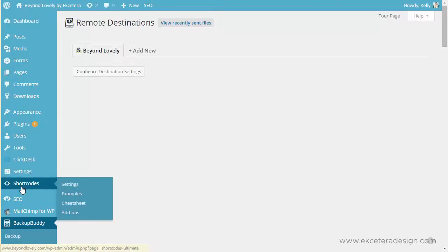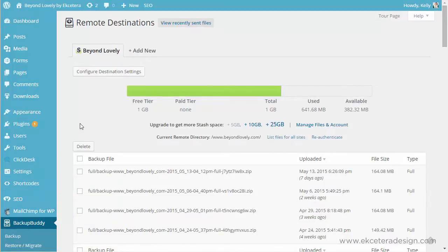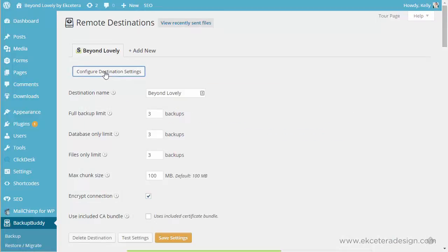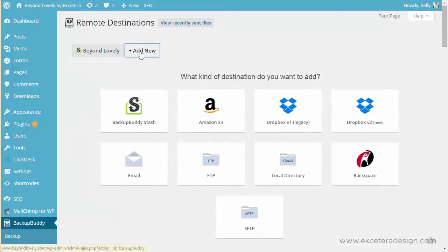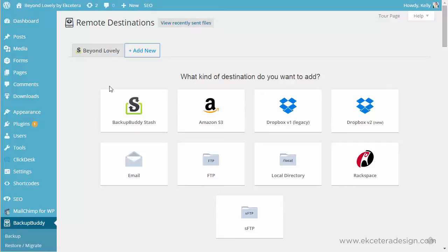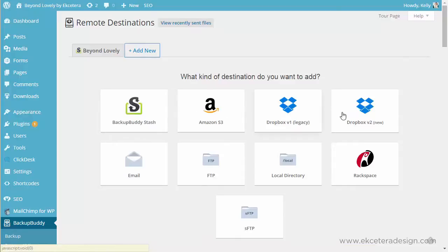And there are all sorts of different destinations you can send it to depending on the version of Backup Buddy you have or the package that you bought. It may include some Backup Buddy Stash information storage where you can store your backup. That's what I have set up right now for this website for Beyond Lovely. But if you wanted to send your backup somewhere else you would click Add New and then it's going to ask you where you want to send it to.